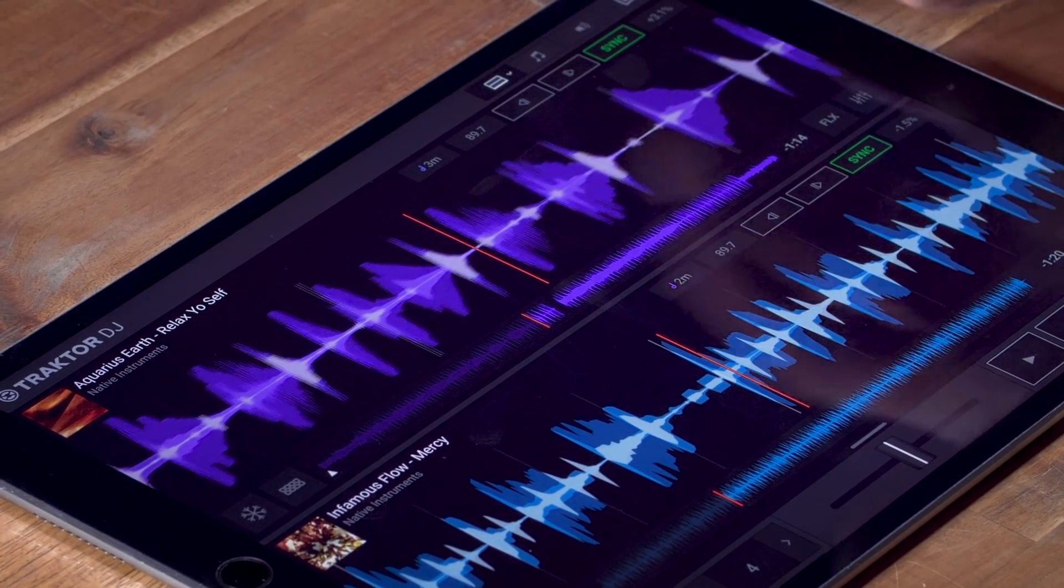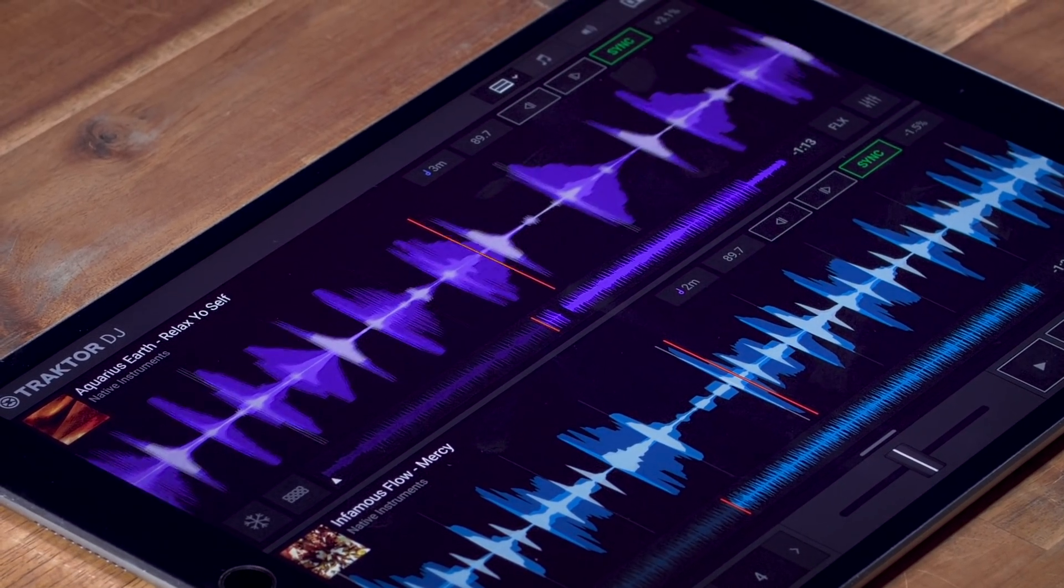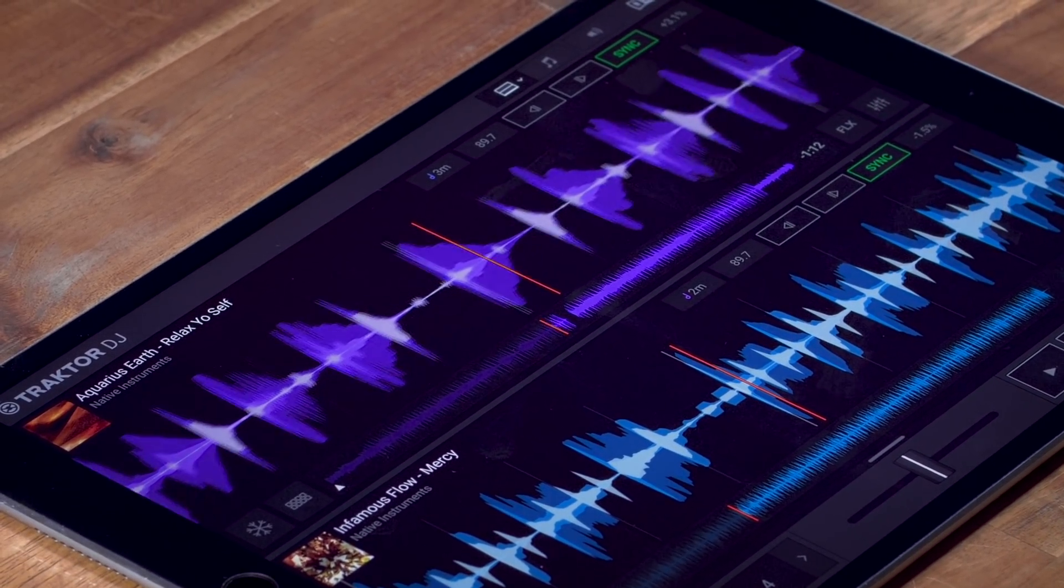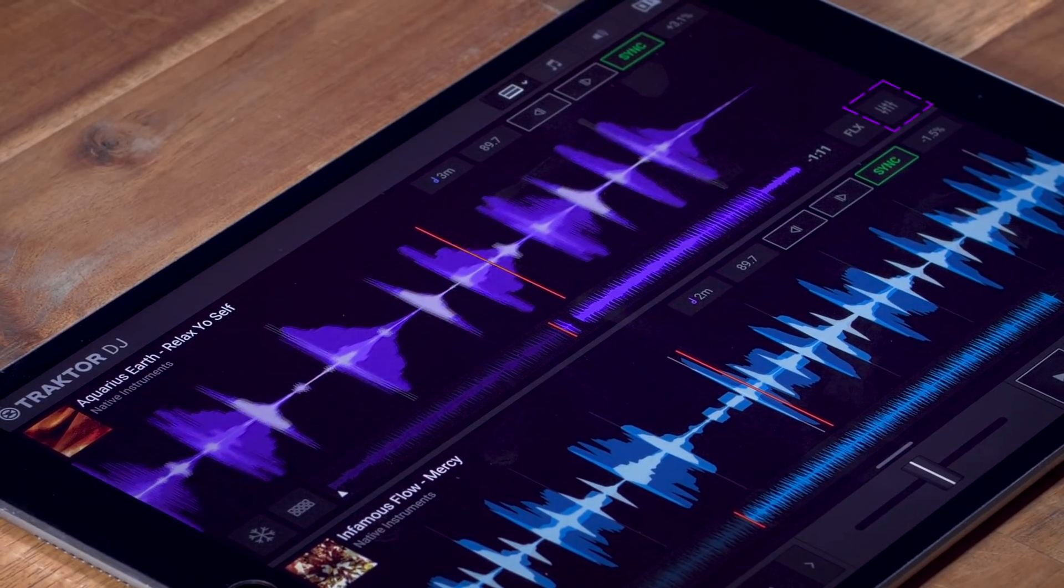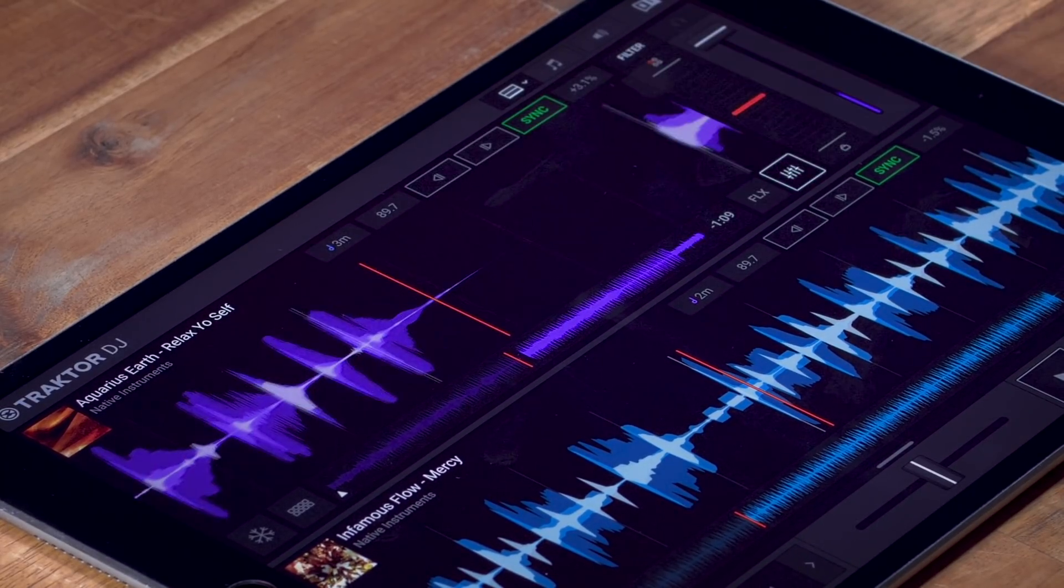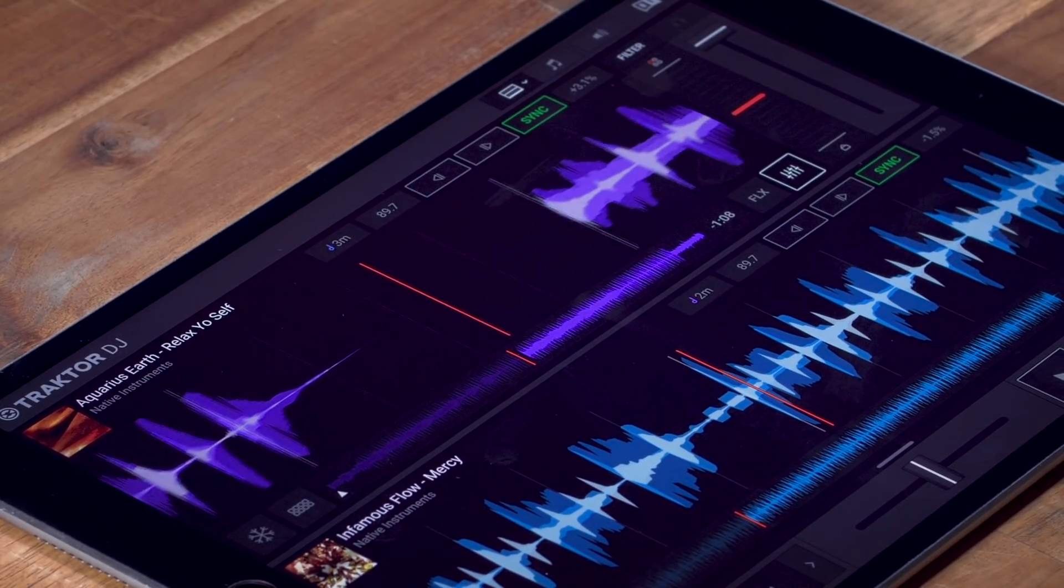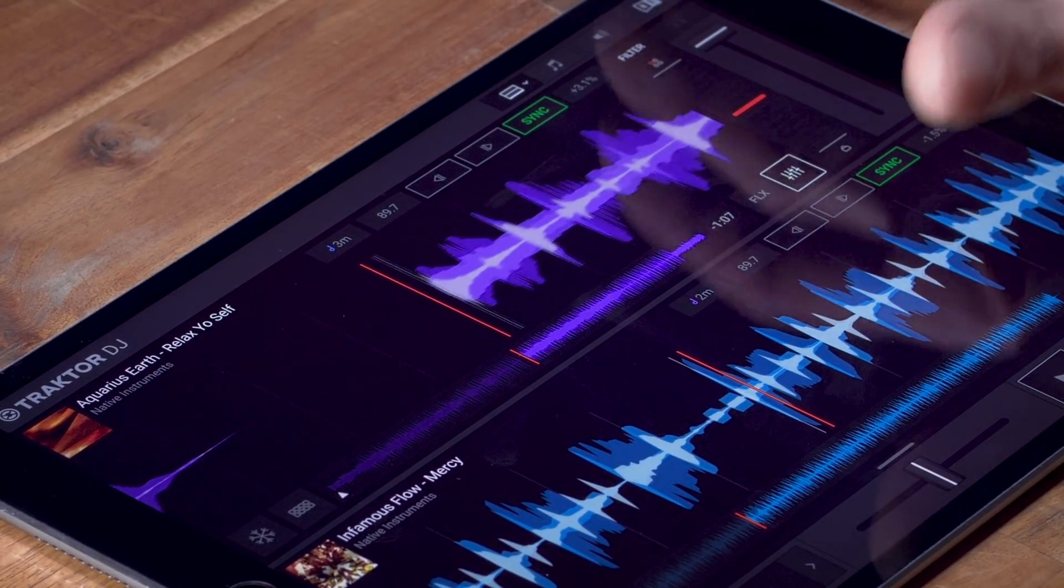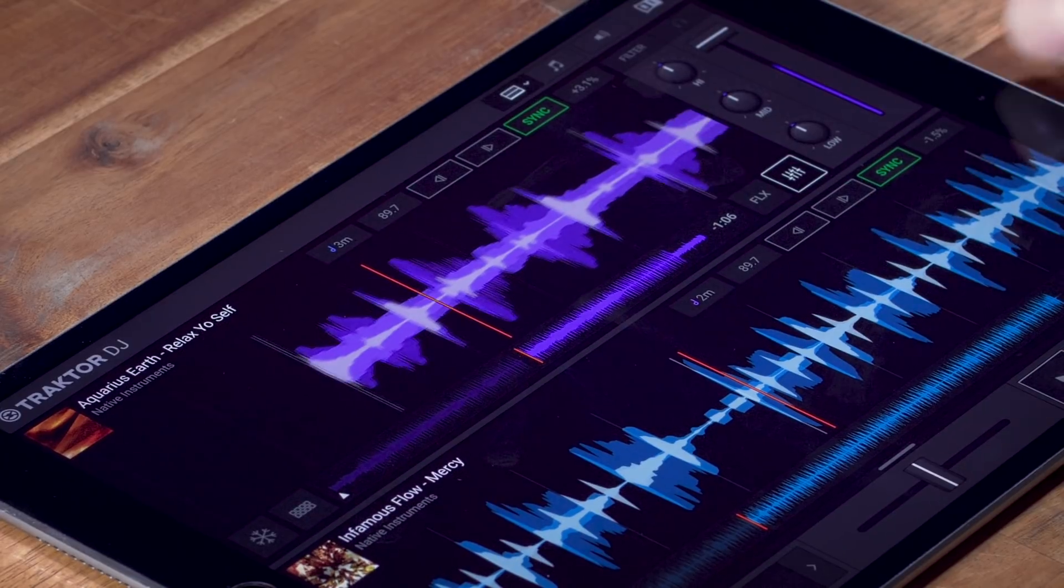Like nudging, syncing, tempo and so on. And by tapping this icon here, you can see mixing controls, EQs, channel fader, headphone cue and also effects.